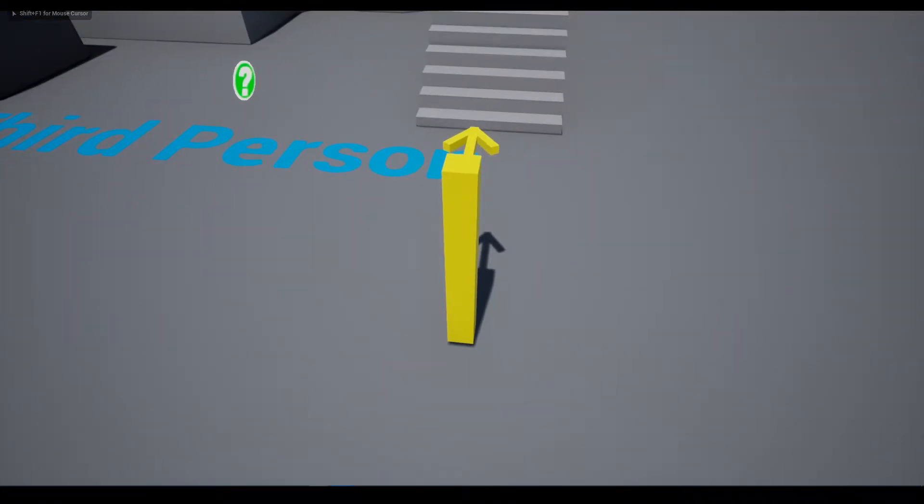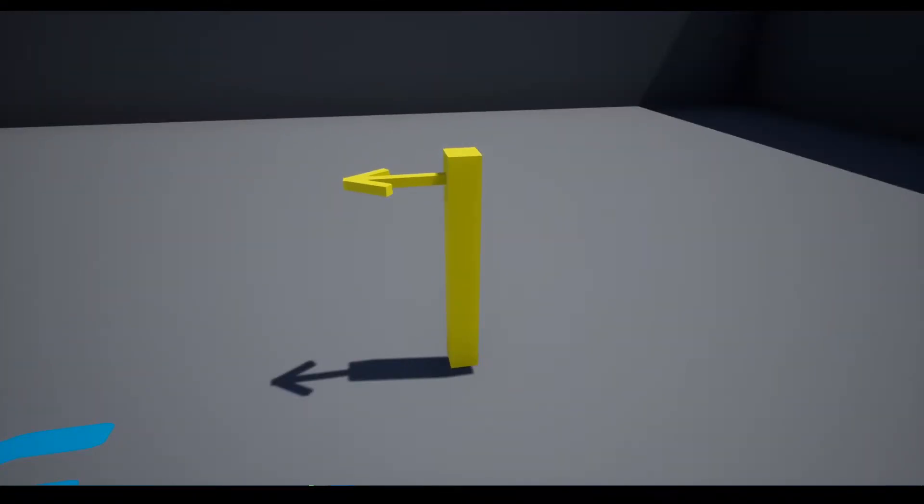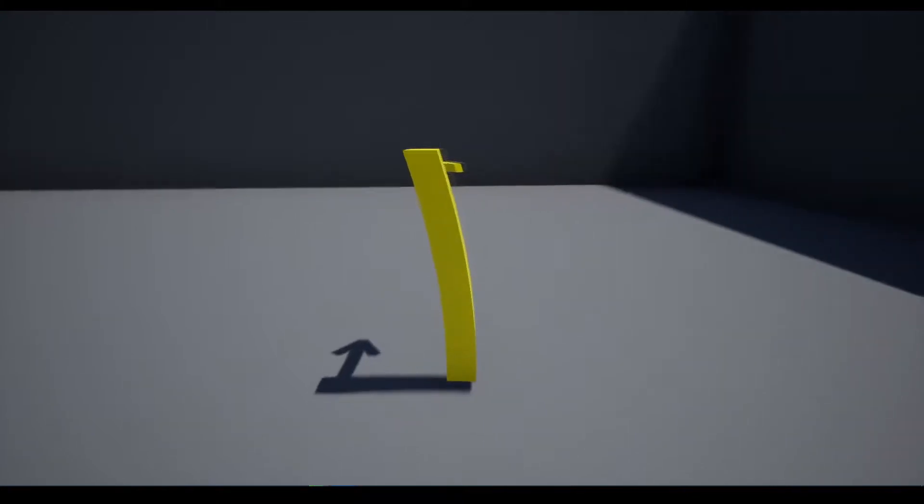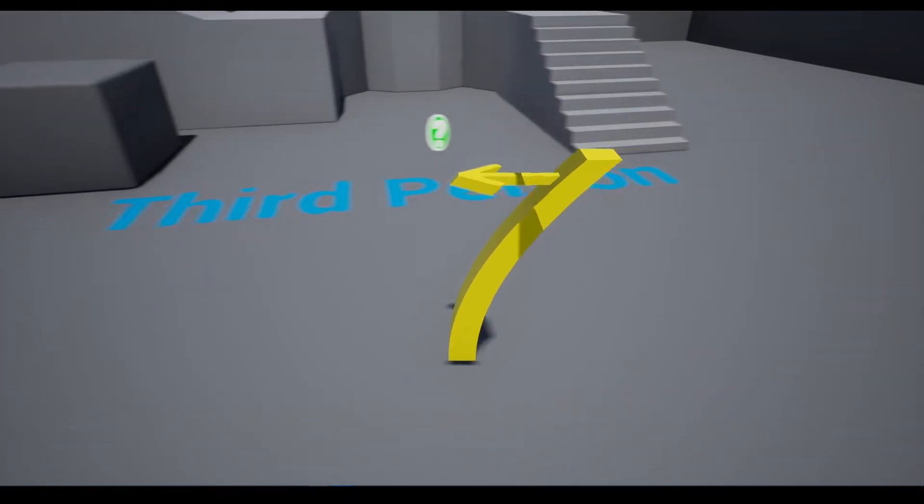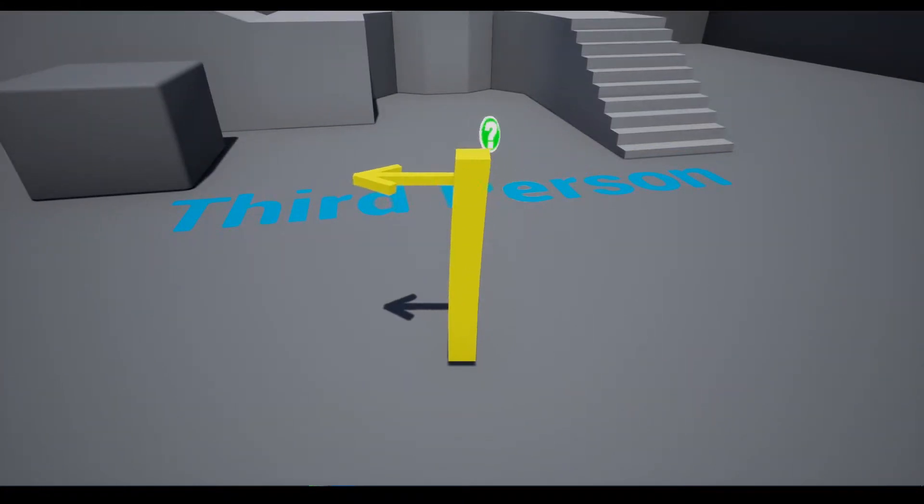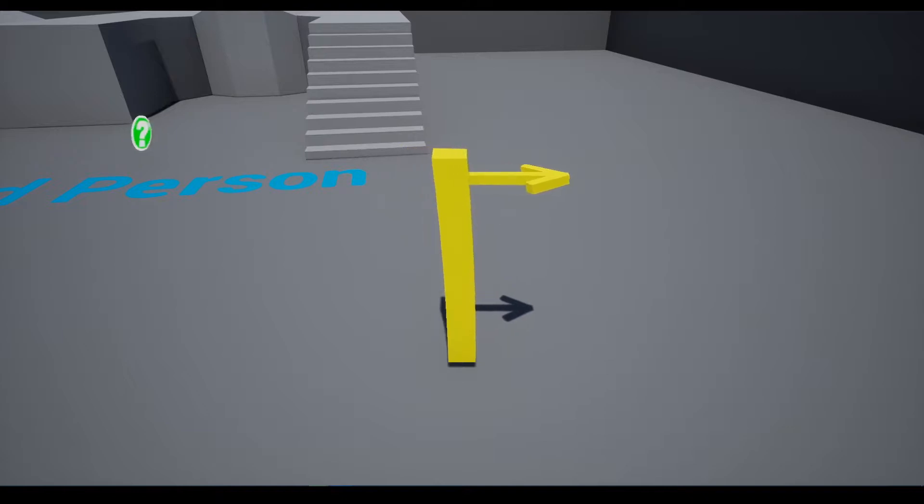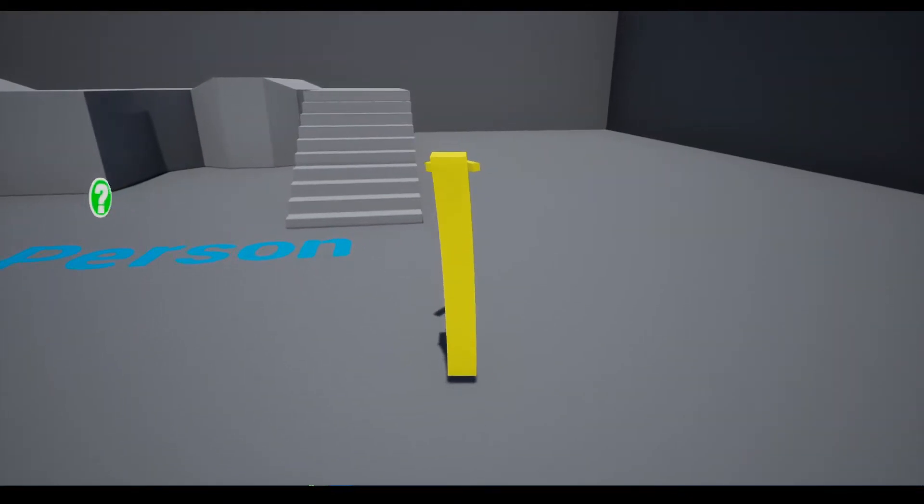Hello everyone, today I'm going to show you how to make this inertia effect with blueprint calculations and world position offset and shader. Let's begin.